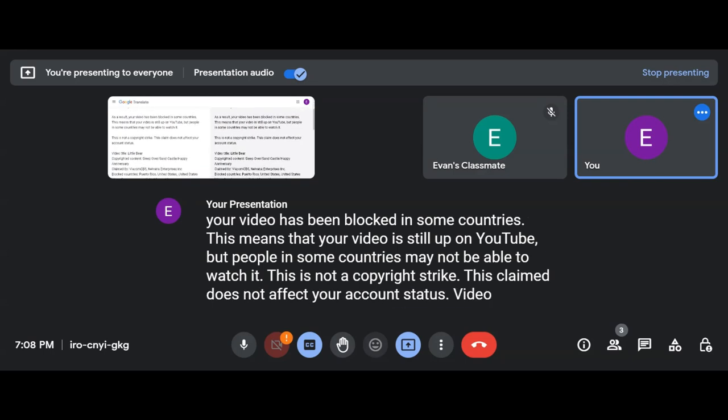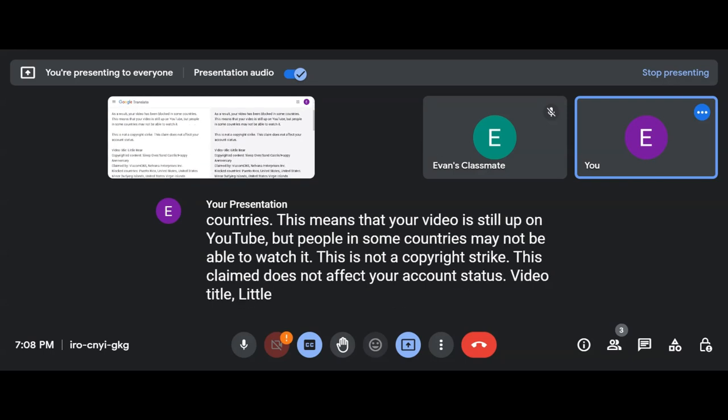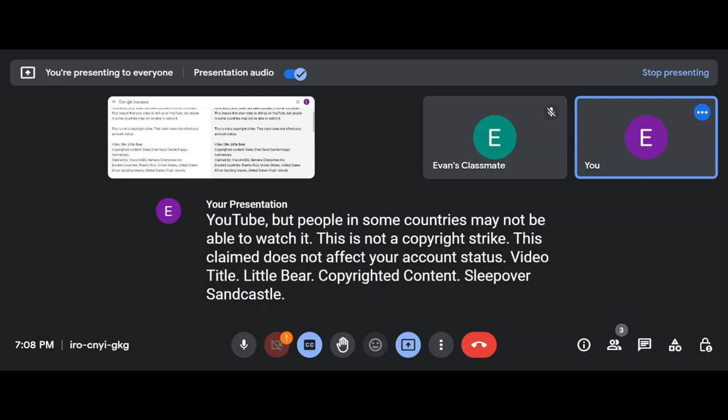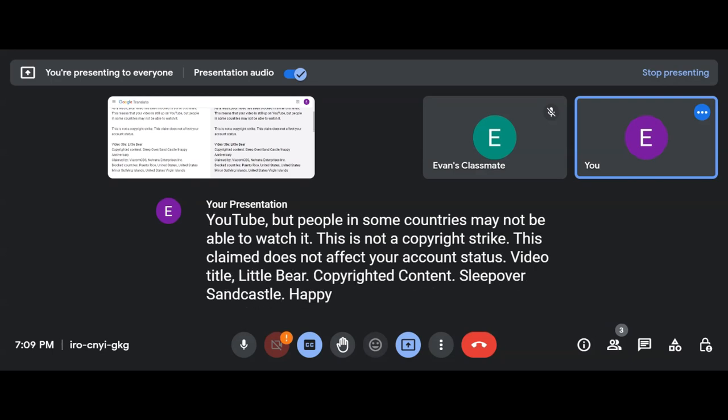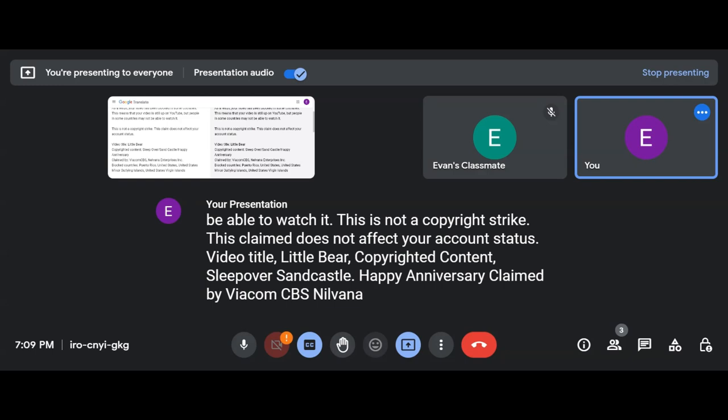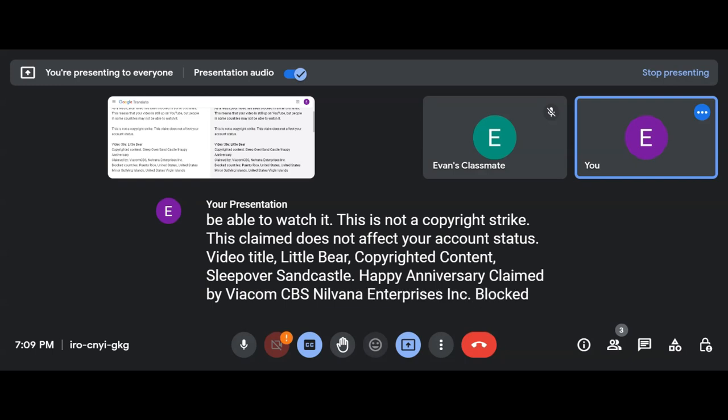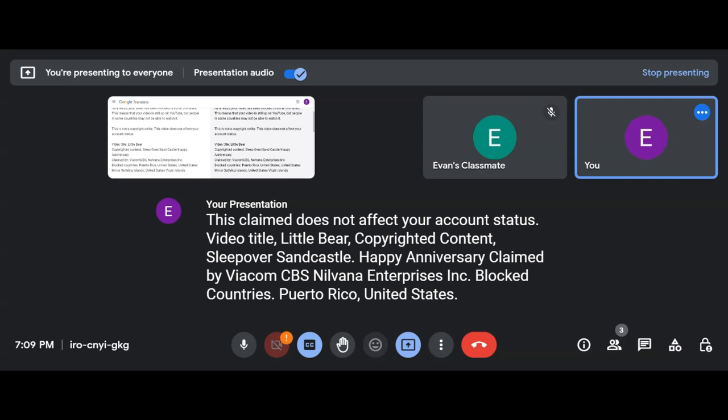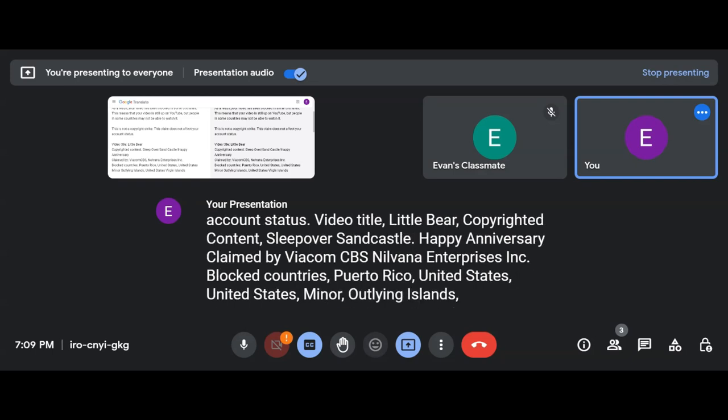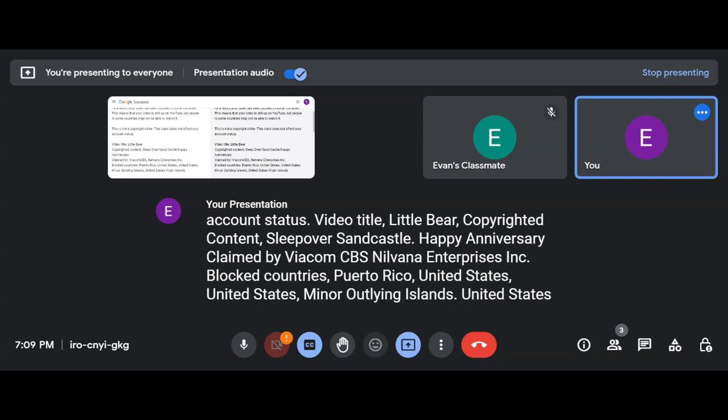Video title: Little Bear Copyrighted Content. Sleepover, Sand Castle, Happy Anniversary claimed by ViacomCBS, Nirvana Enterprises Inc. Blocked Countries: Puerto Rico, United States, United States Minor Outlying Islands, United States Virgin Islands.